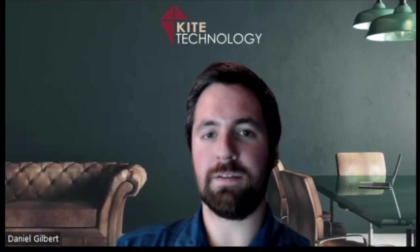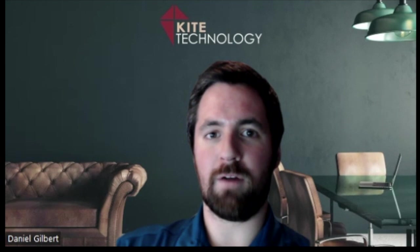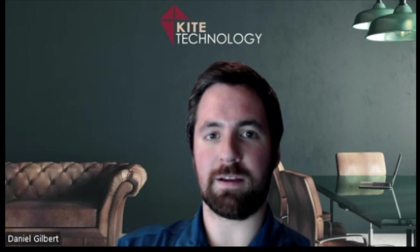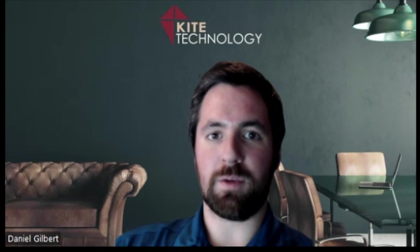Hey everyone, Daniel Gilbert here, Chief Operating Officer at Kite Technology Group. Today we're talking about OneNote, which you may already be familiar with.